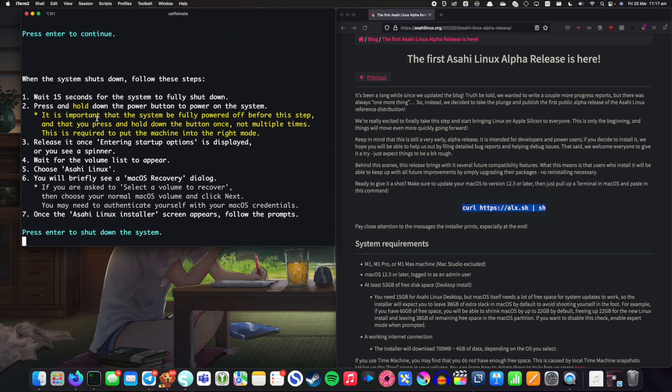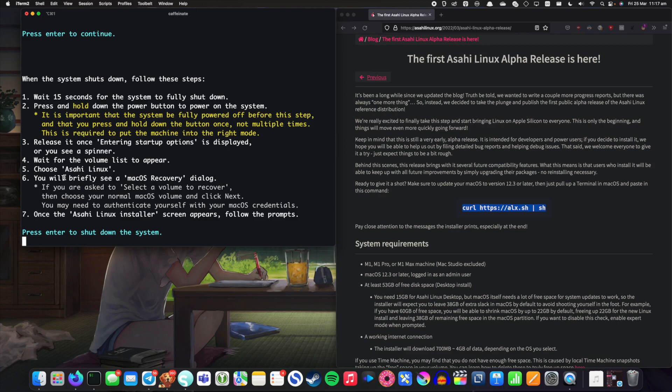And there we go it's given us some instructions to read here. Essentially we have to boot into the Asahi Linux partition and once we hit enter it's going to shut down the system. So I'm going to stop the recording now and do what it says.